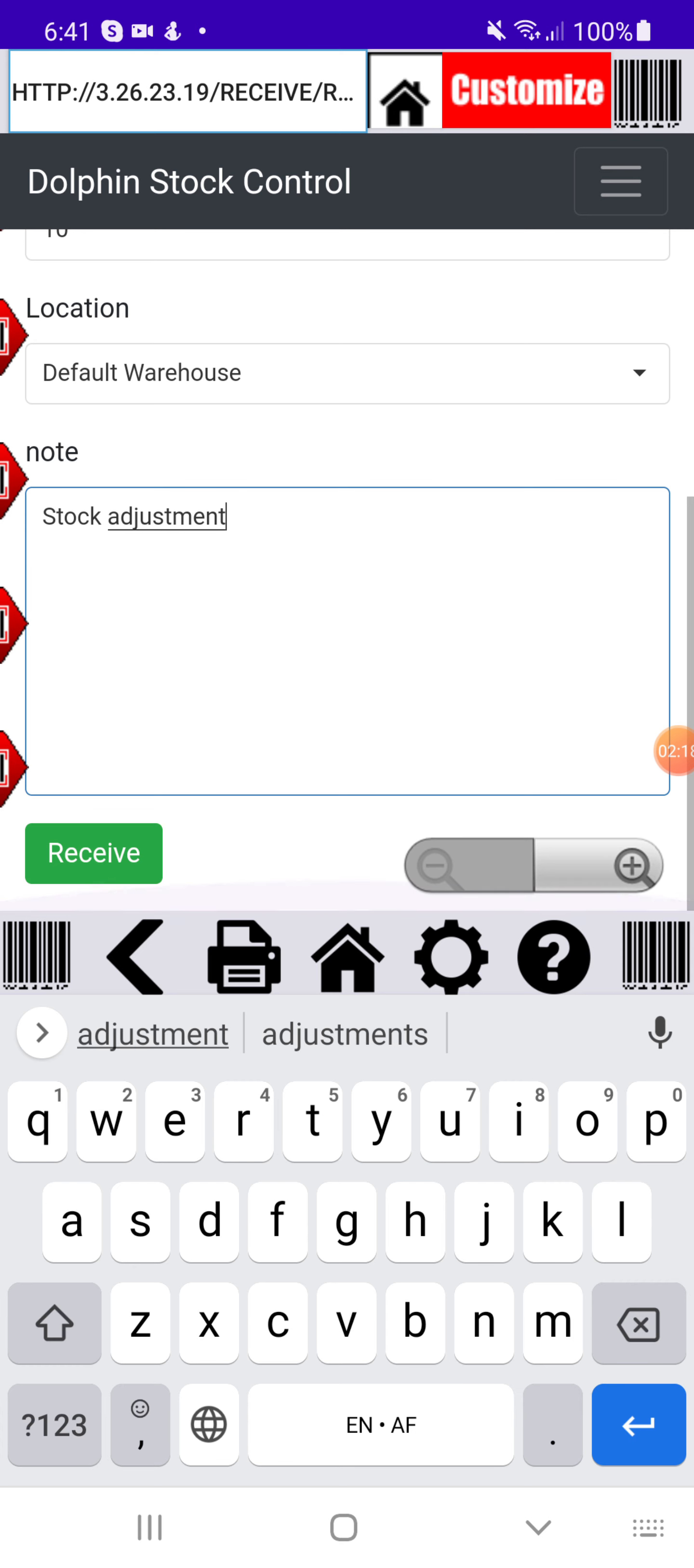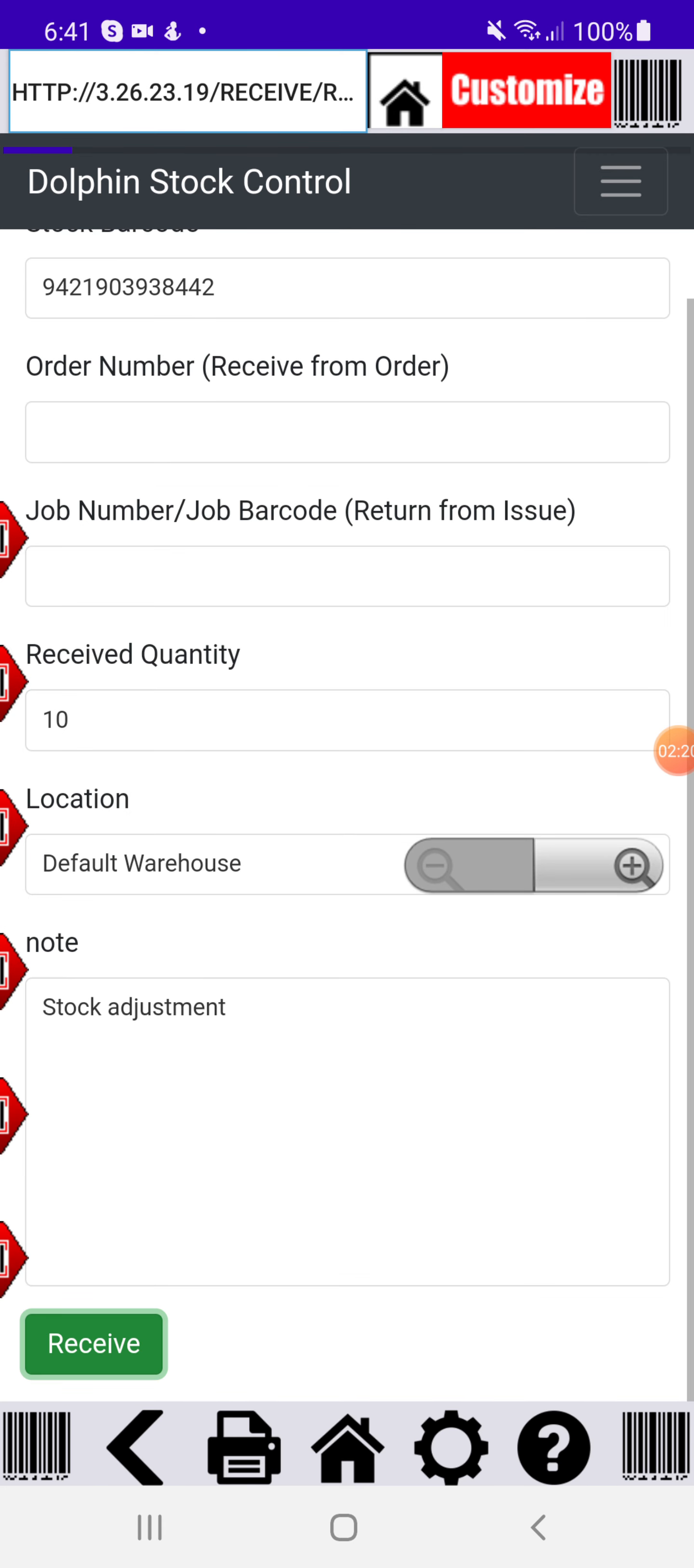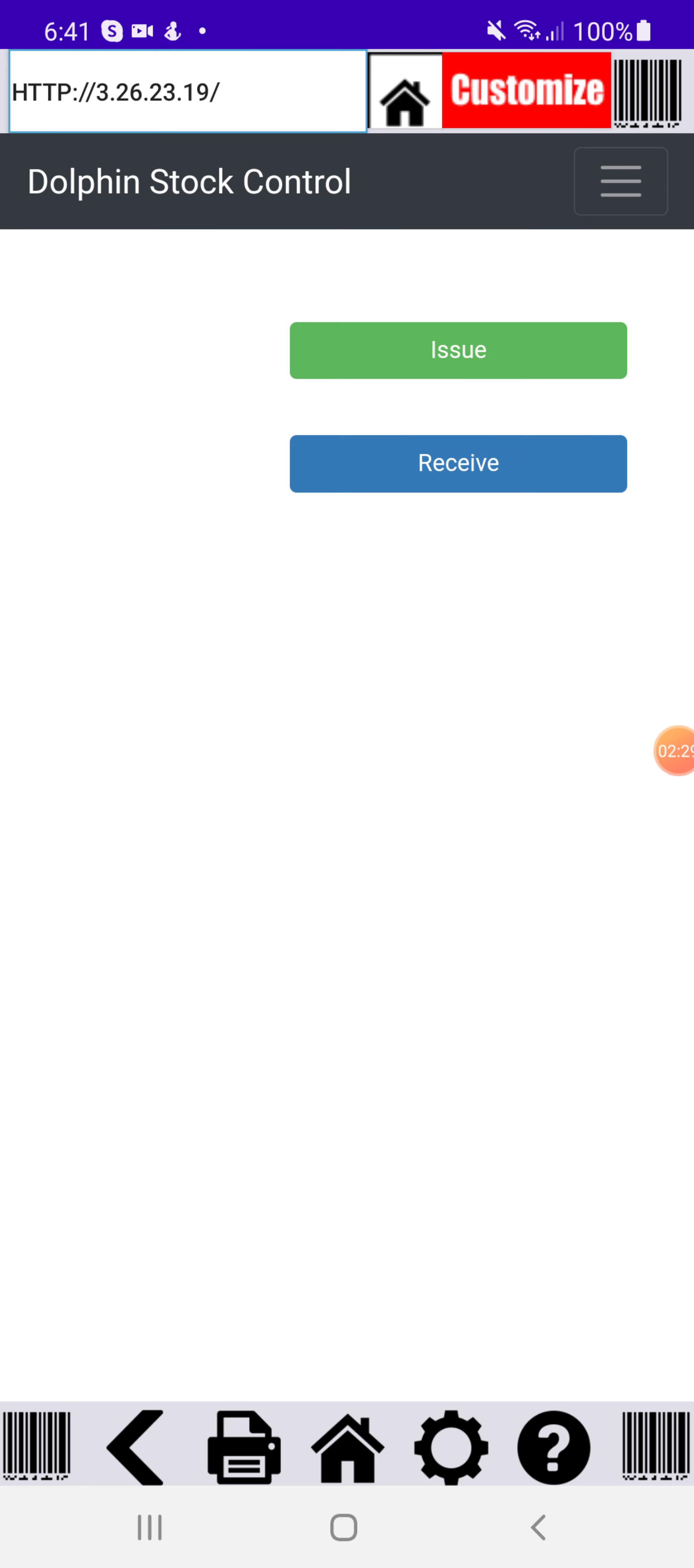At the bottom of the screen you'll see receive. I'll click the receive. And then that will do the actual stock adjustment for me. So now I'll have 10 of these almond butter items in stock.